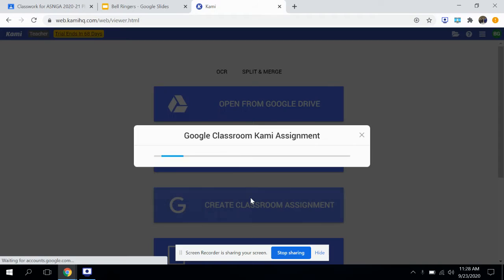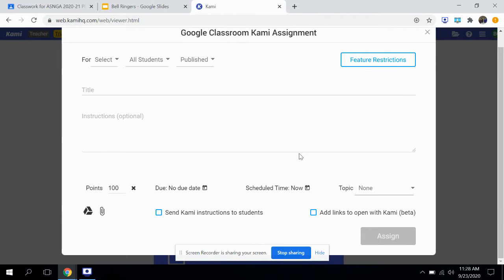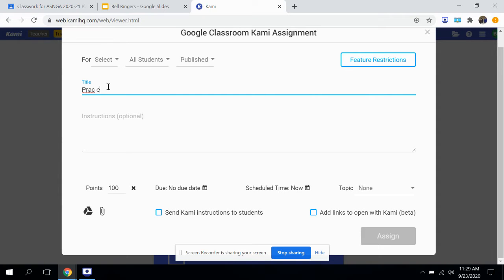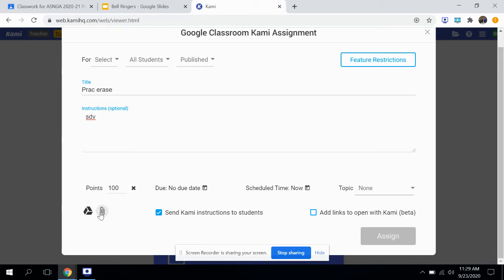If you want to create a Google Classroom assignment — this is for converting a PDF into something students can easily type on. Let's call this practice. I always send the Kami instructions to students. Once they use this the first time they shouldn't need these instructions, but you might as well include them.